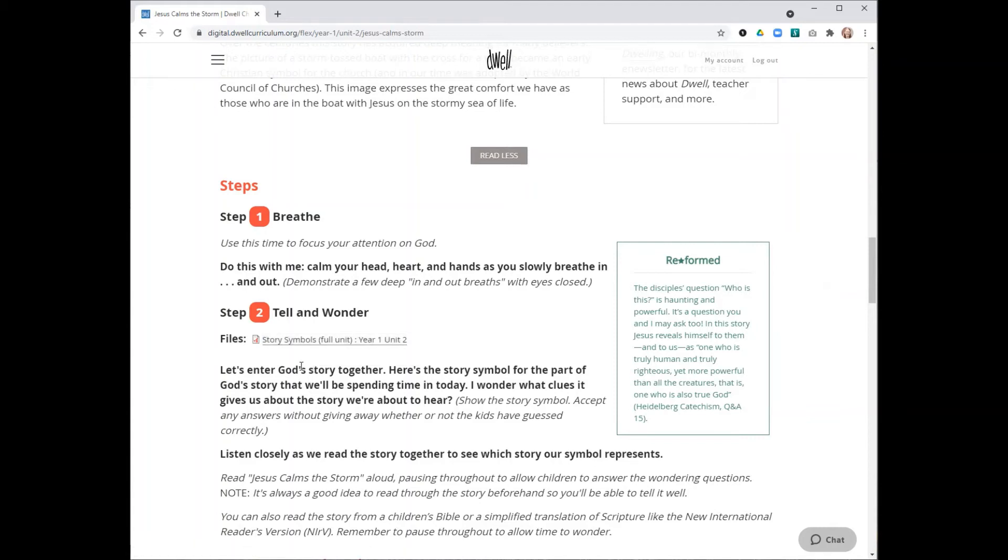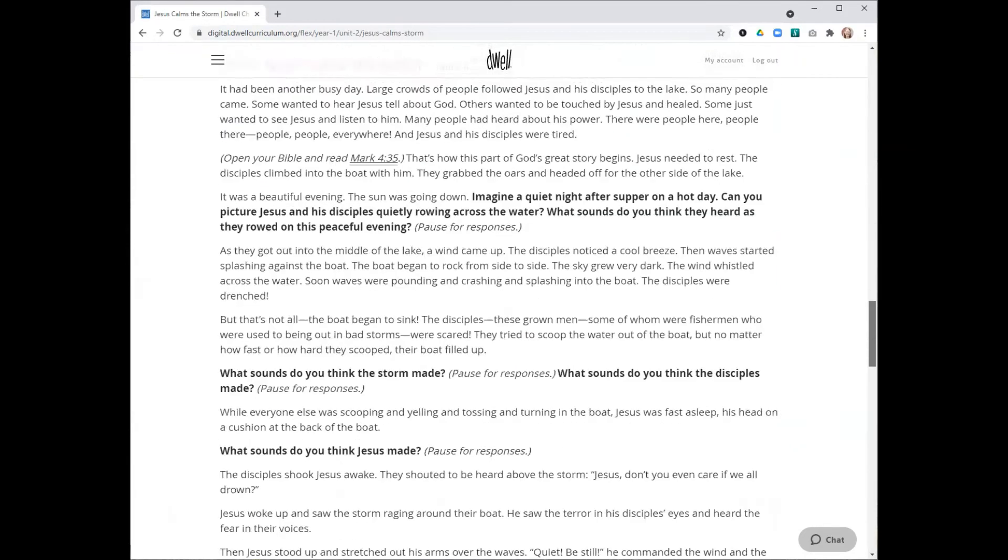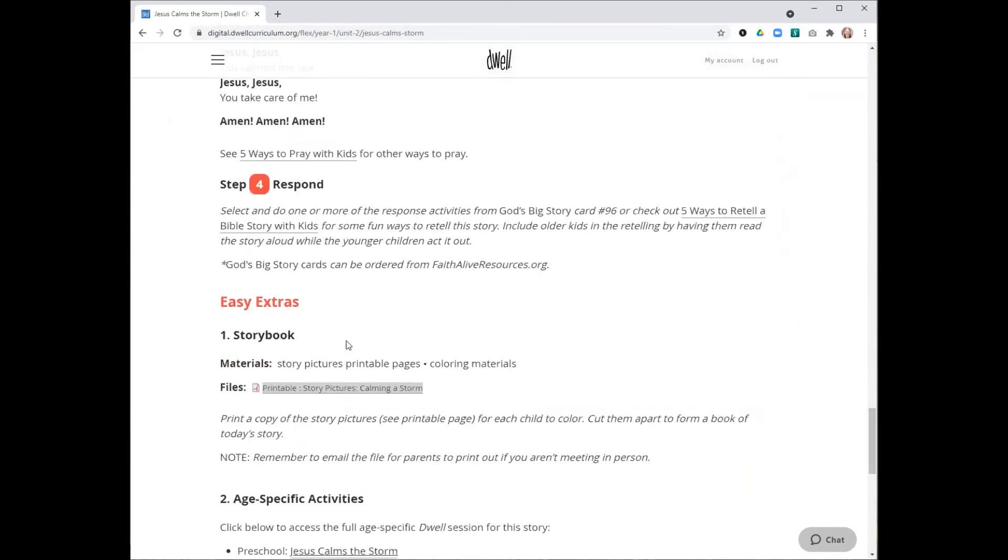You'll also want to make sure you have any printable pages you'll need. Occasionally, step two will have some printable pages attached to it, just like the story symbol file. They would be attached to the same place in step two. And of course, also the easy extra will sometimes have printable pages. So just check for those and make sure you have them all available and ready.